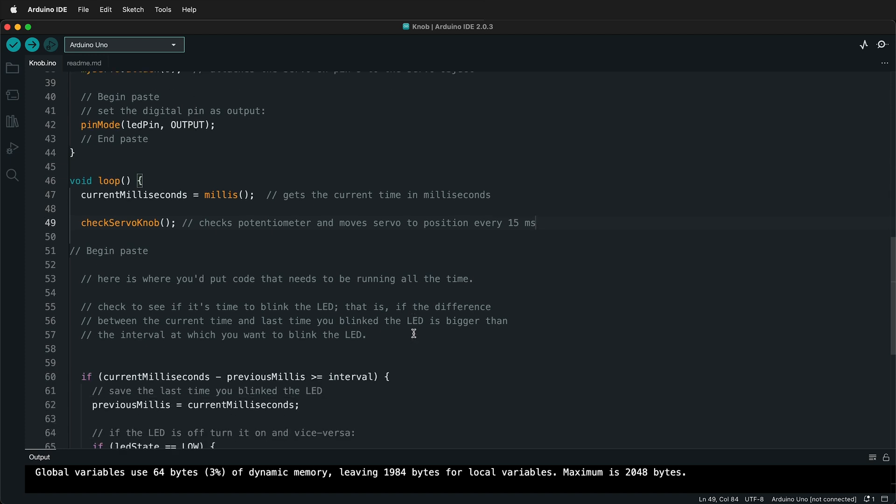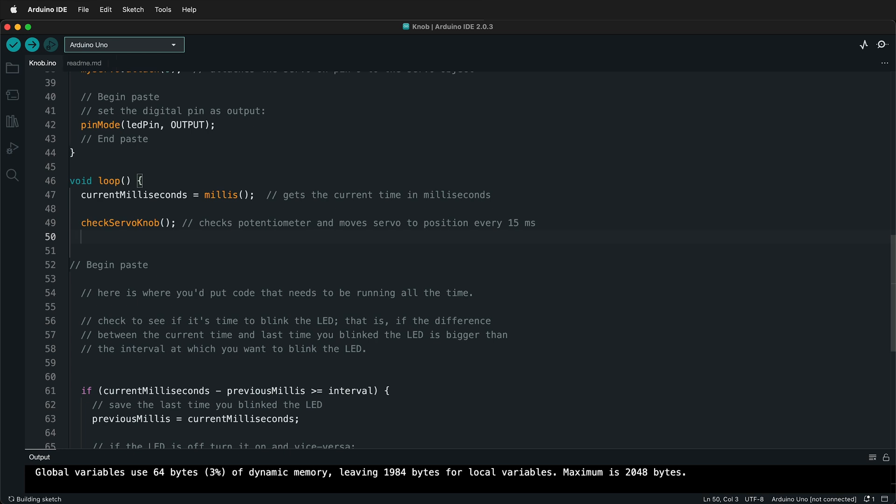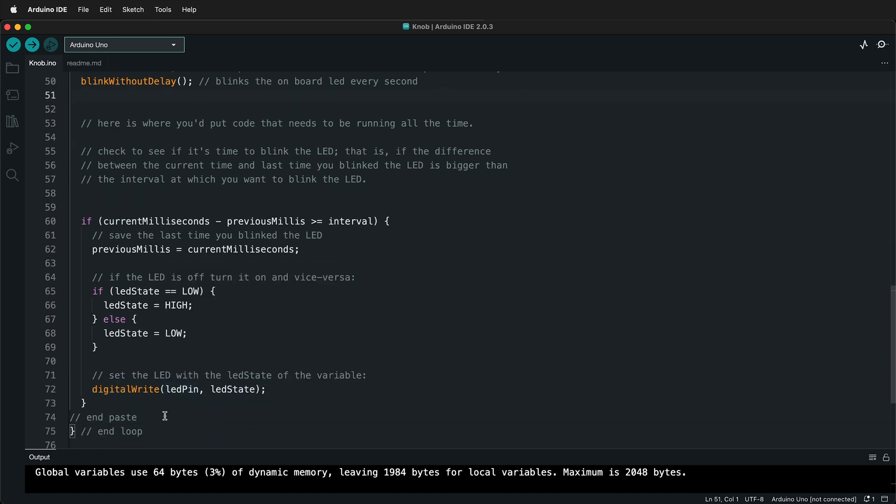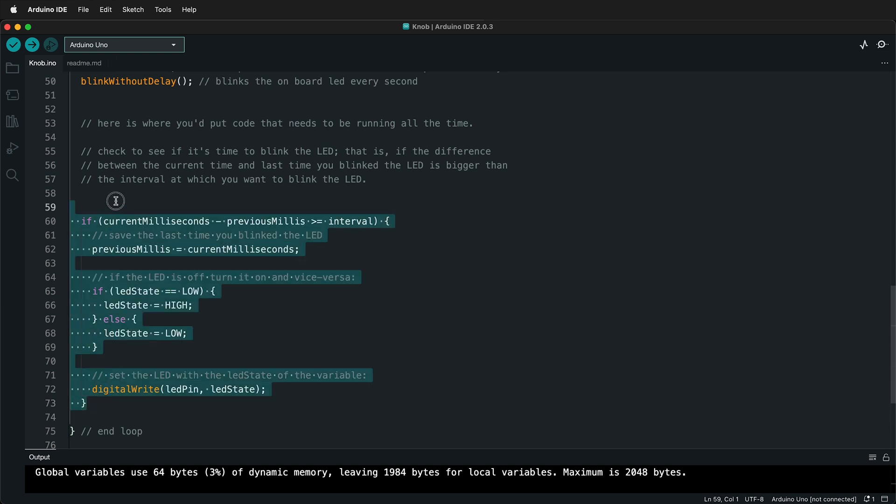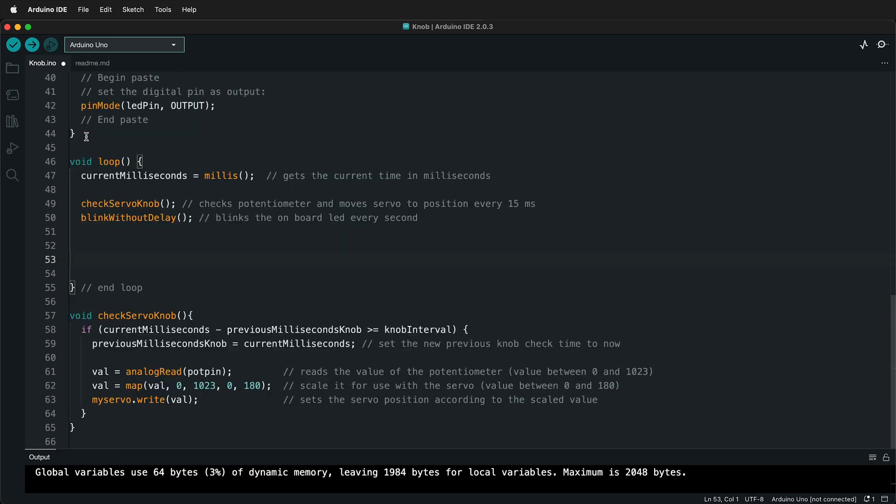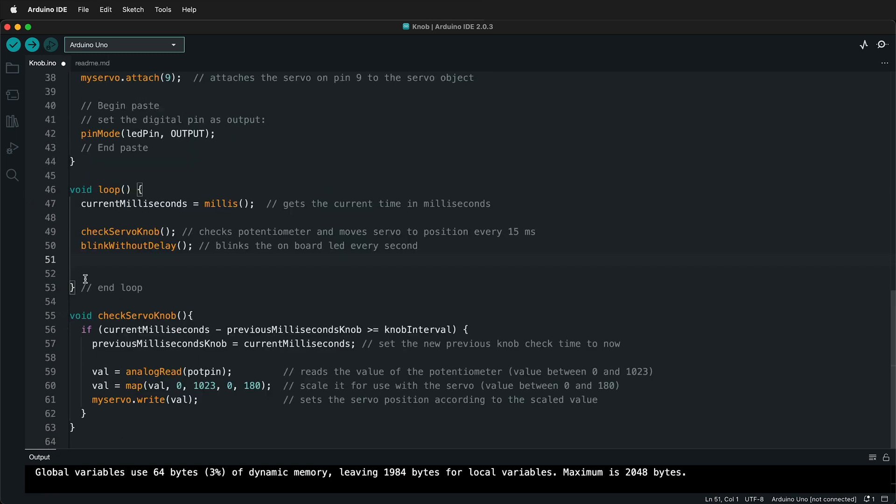So now let's go ahead and make another function. And we'll call this one blinkWithoutDelay. And we'll do the same thing. We'll put a semicolon. And while we're here, we'll go ahead and put a comment. So it blinks the onboard LED every second. So that's blinkWithoutDelay. So we'll remember this function name. And then we're going to copy everything that was in that function. We can delete this beginPaste. That was some code markers for when we combined the sketches. So I'll just go ahead and delete that. And then I'll highlight everything for the blinkWithoutDelay sketch. So I'll press Ctrl X or Command X to cut that.